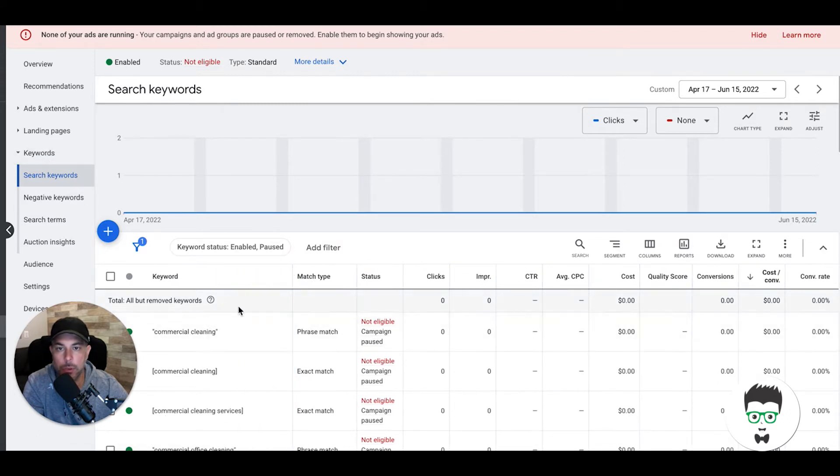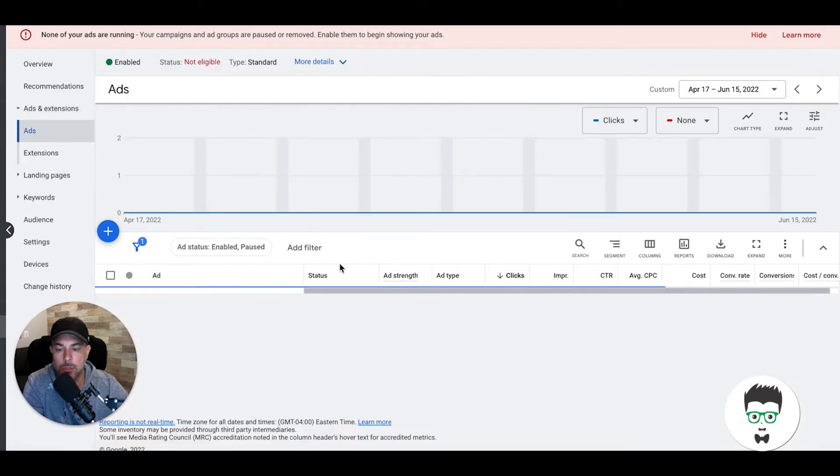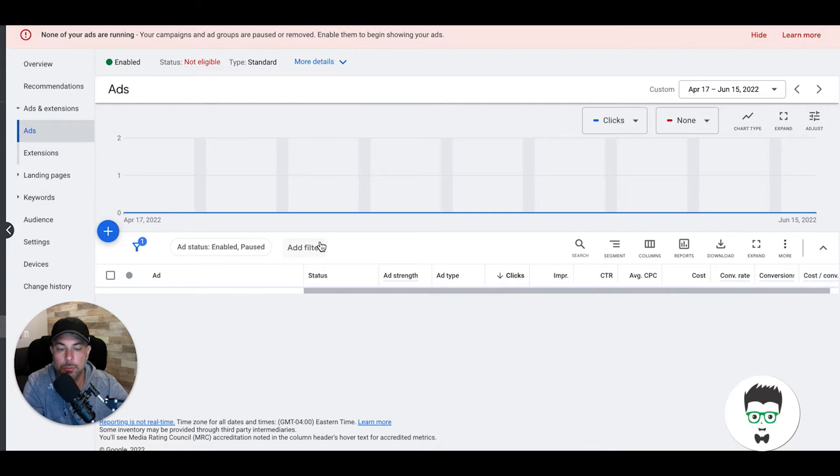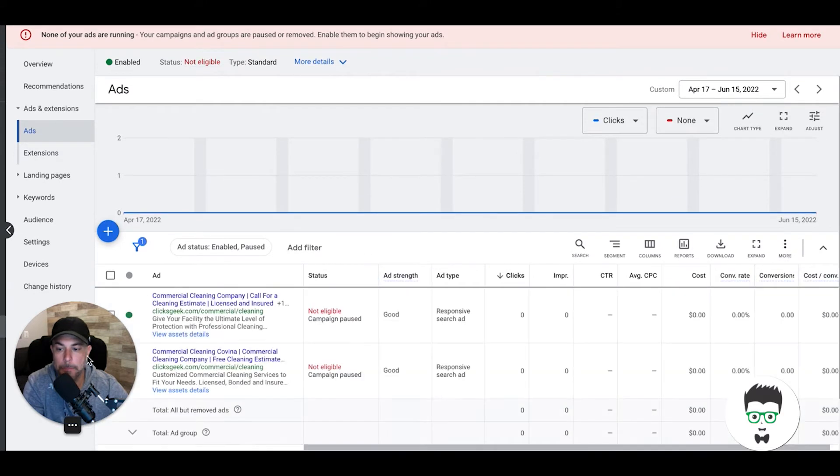All right, so we're in our ad group here, which is just commercial cleaning. We'll go to ads and extensions. Google is really lagging today, I don't know what's going on. Okay, so you can see here we have two commercial cleaning responsive search ads.